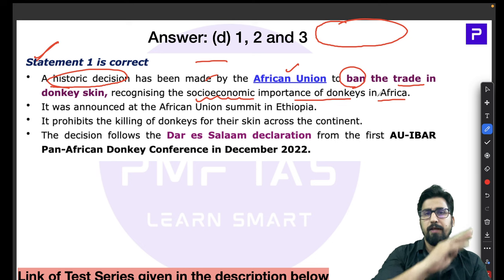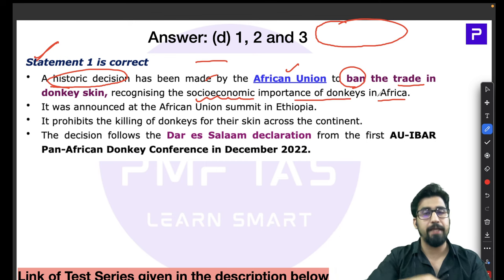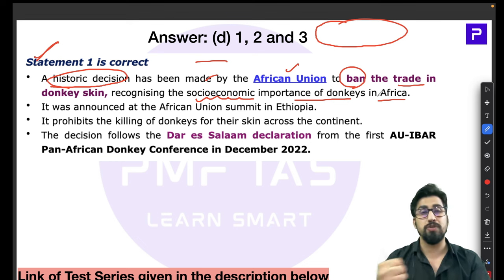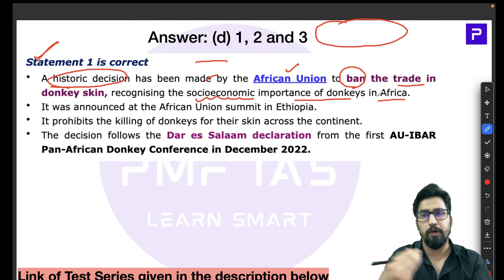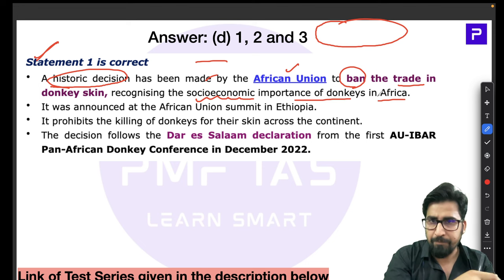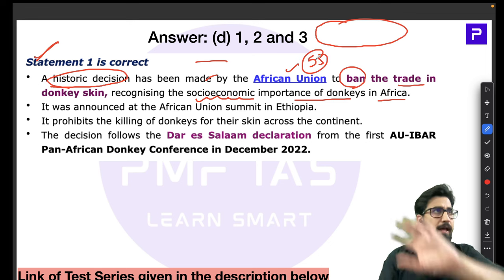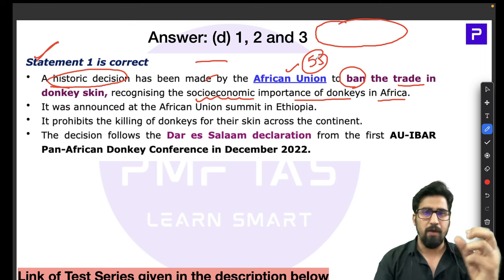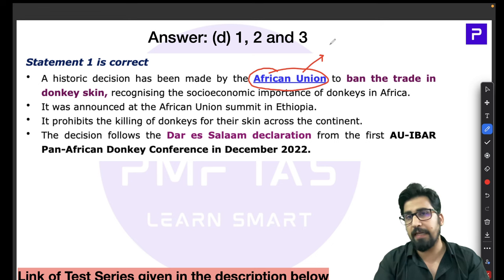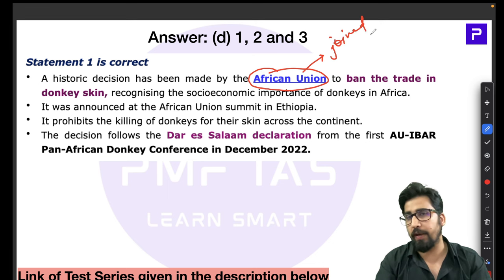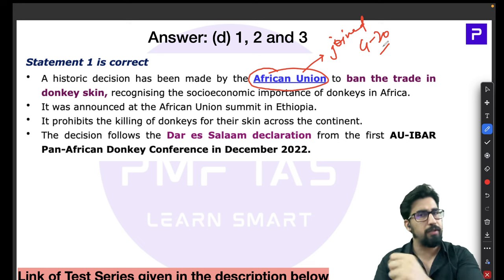Africa is home to two-thirds of the world's donkeys — approximately 53 million worldwide. The donkey skin is in demand for a Chinese traditional medicine called Ejiao, a gelatin made by boiling donkey skin. For this one product alone, almost 6 million donkey skins are required annually, most obtained through illegal smuggling. Demand for Ejiao increased 160% in the last five years. Also note: the African Union, a group of 55 countries, recently joined the G20, so expect questions on the AU.